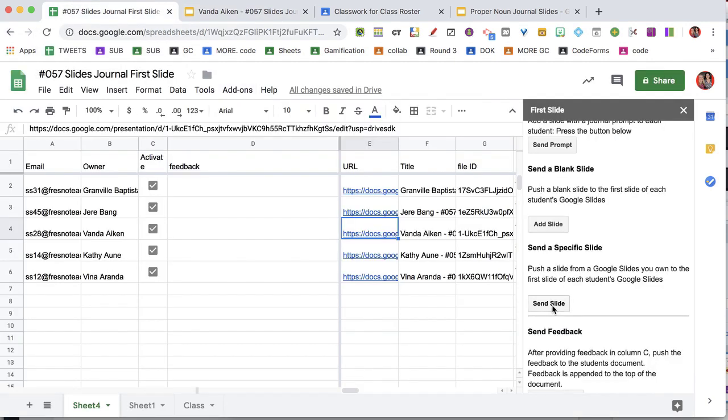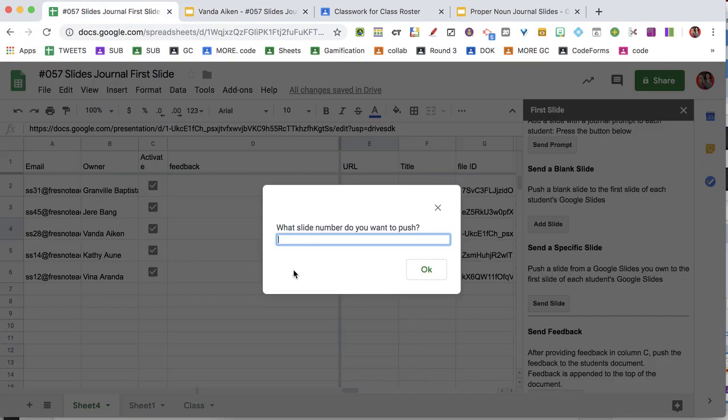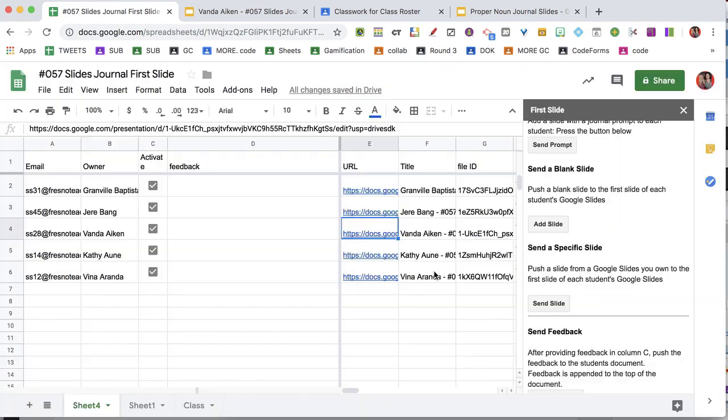And I can do this one more time since I have three slides. I can do this for three days.